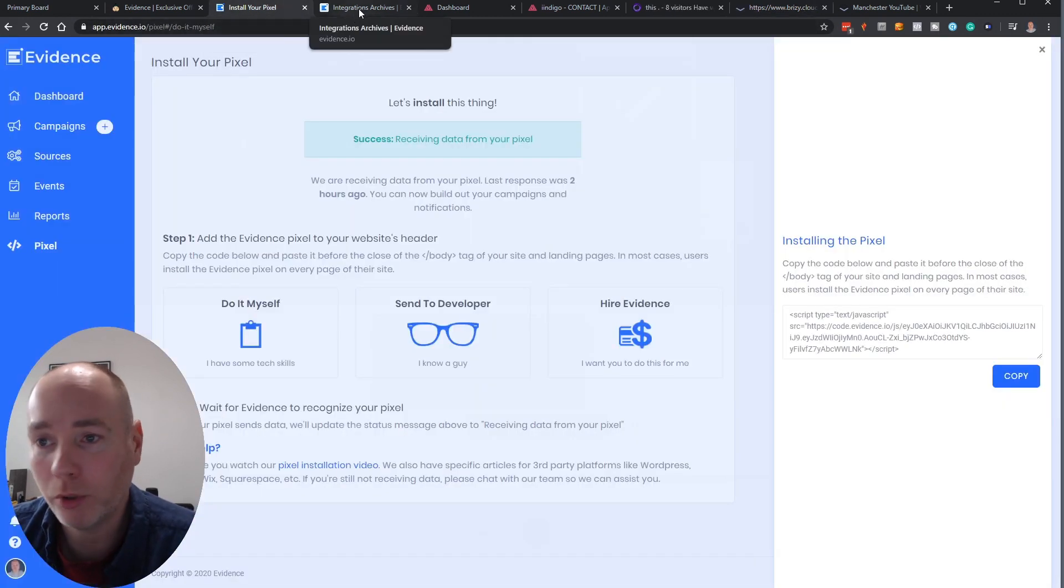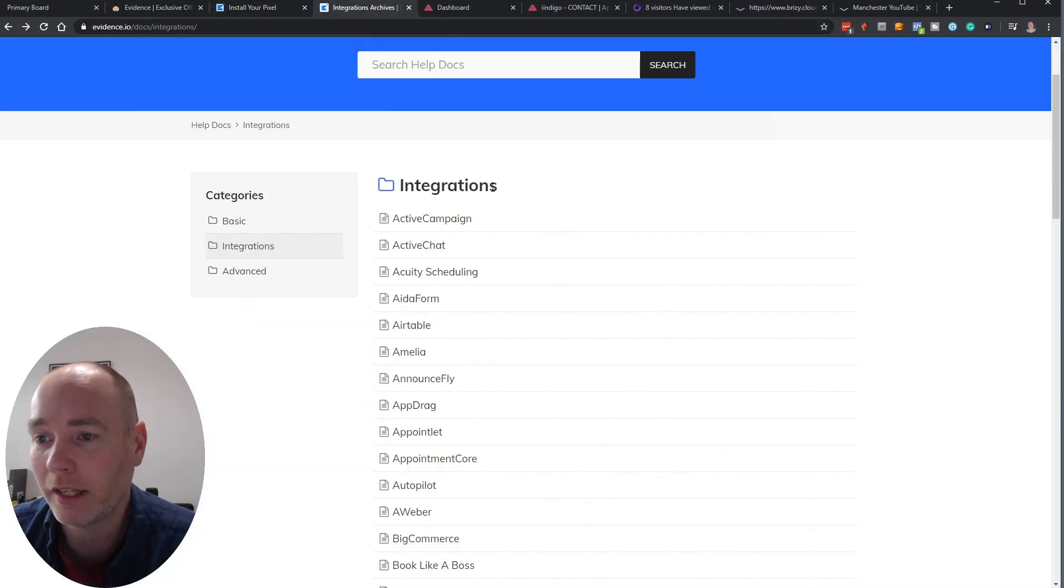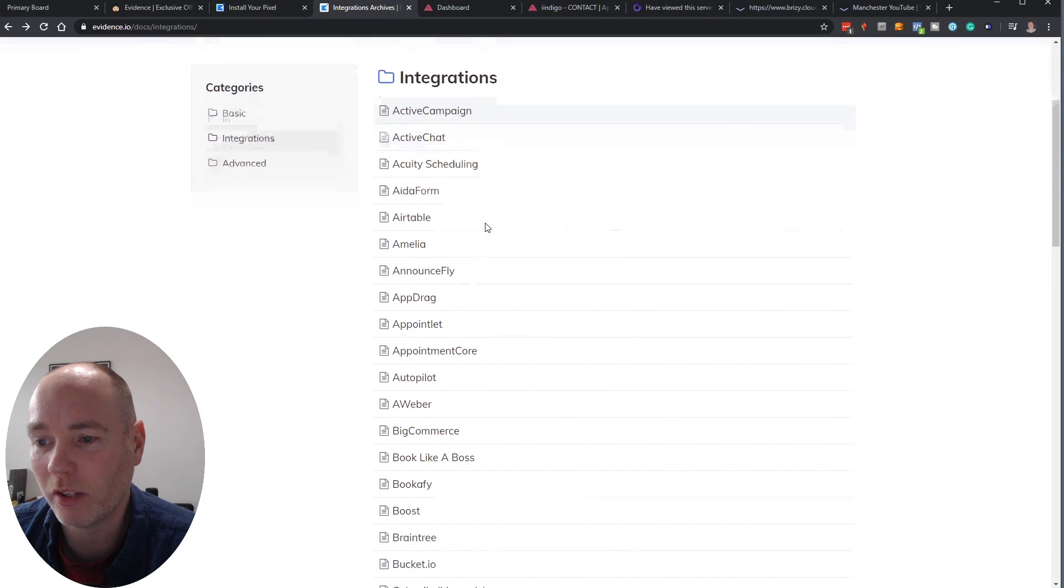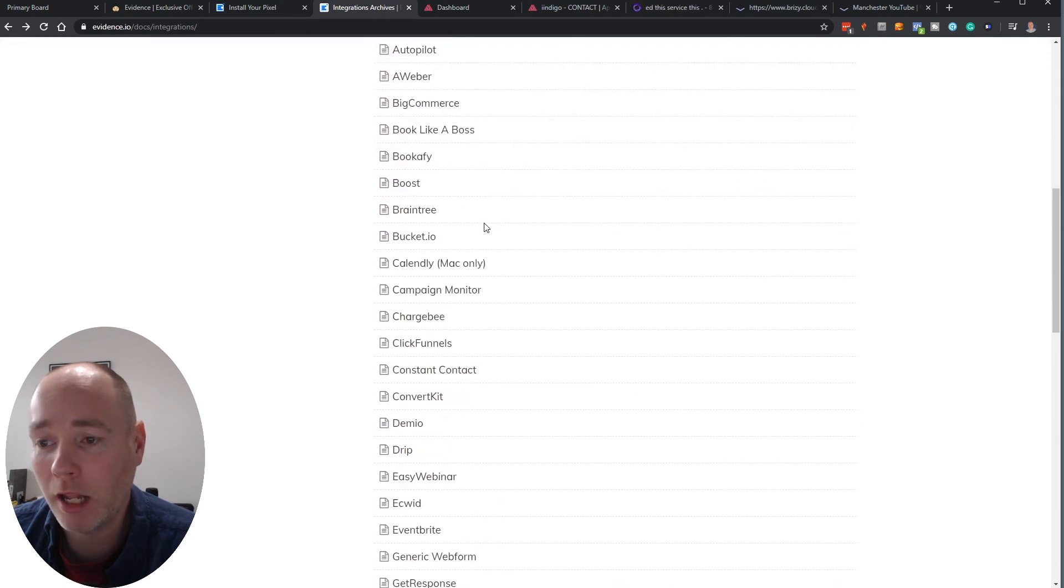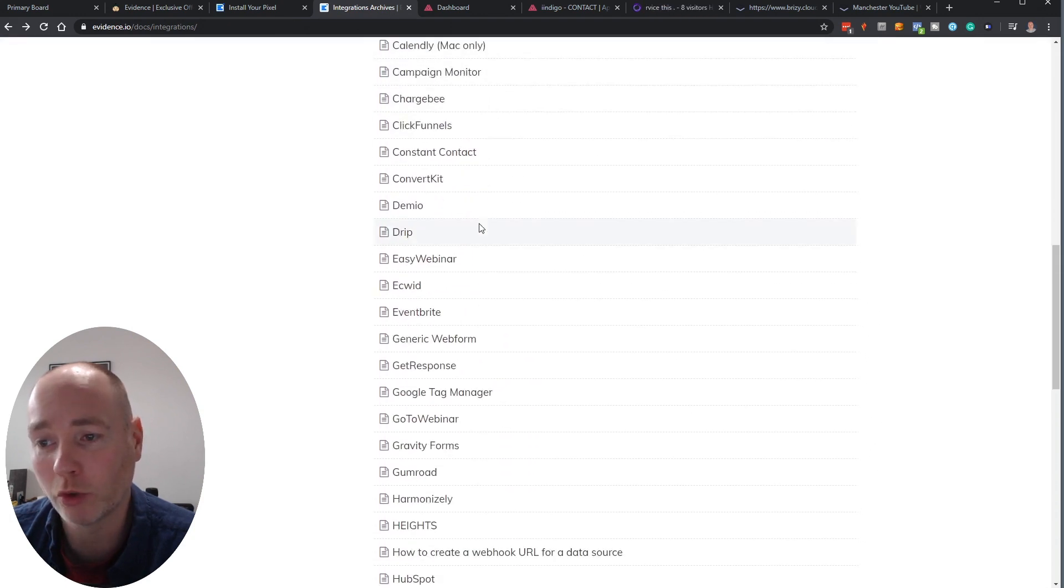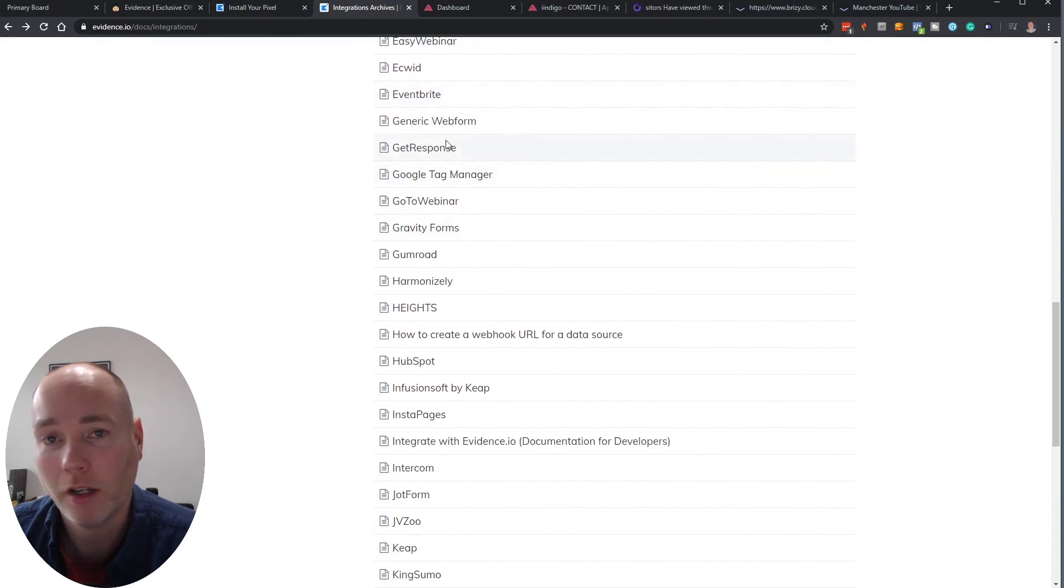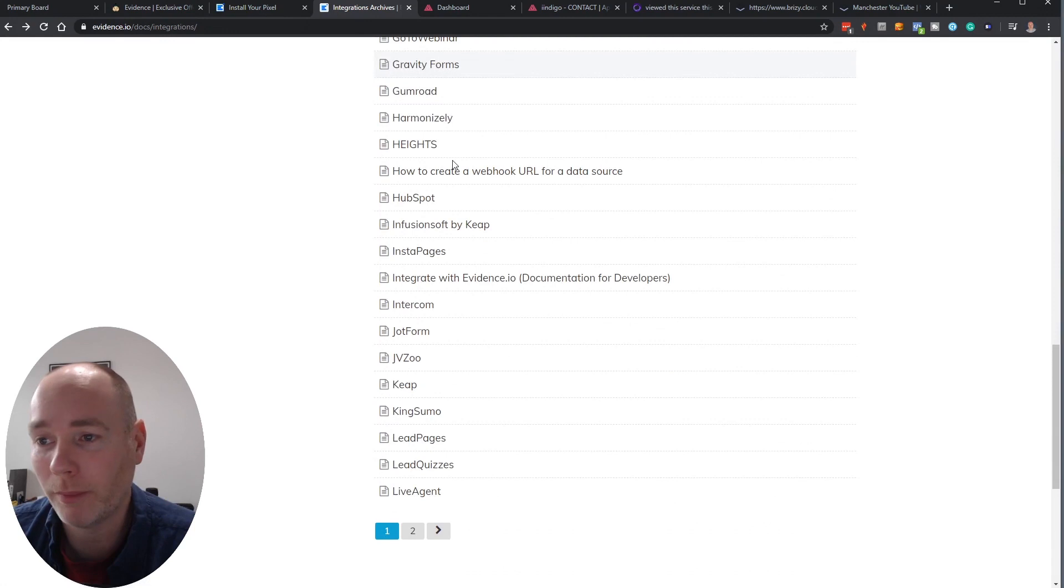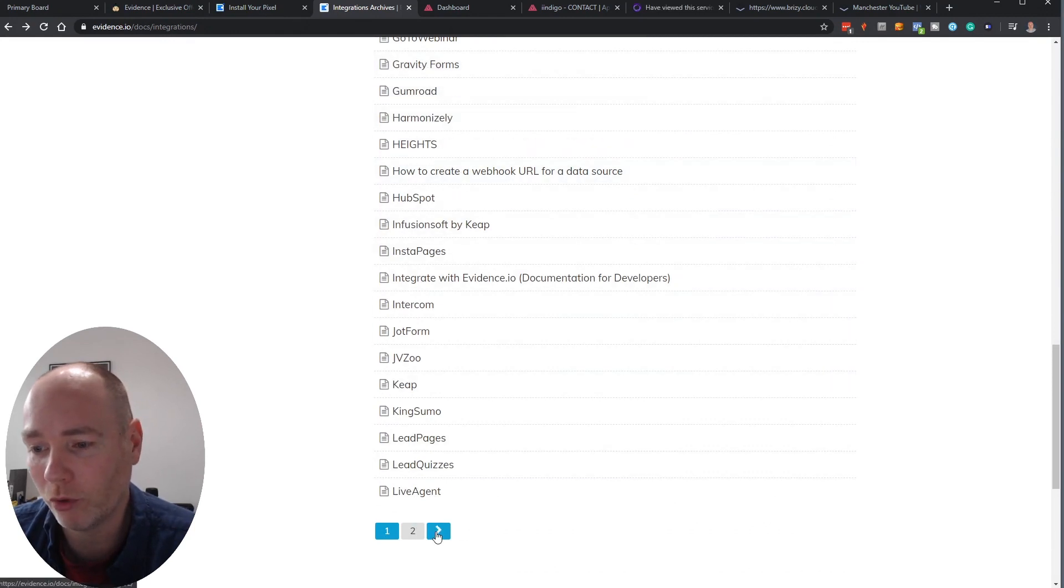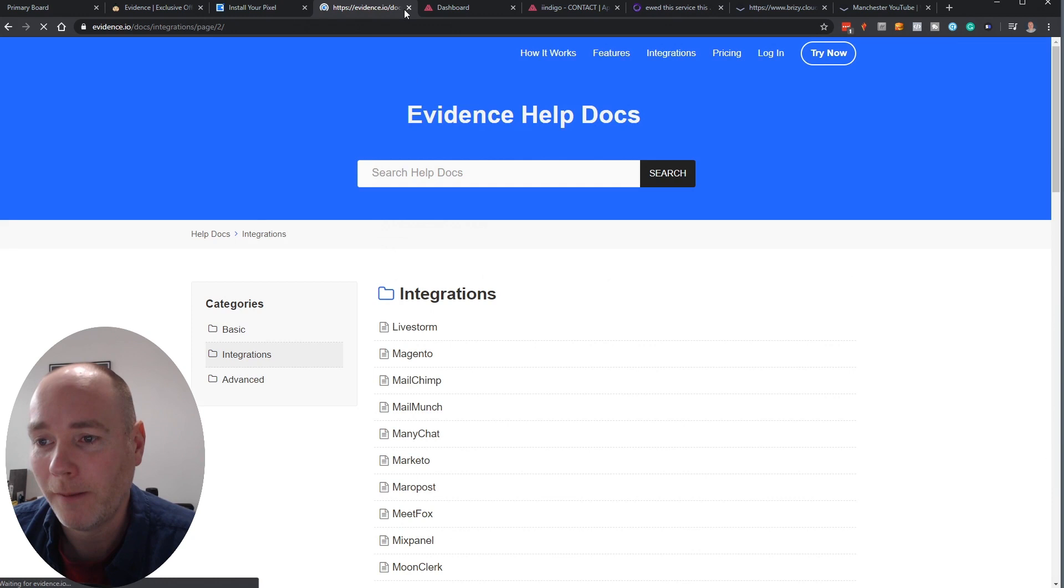WordPress they've got a plugin and they integrate with a load of stuff. So not just websites but they integrate with a huge amount of forms. So Gravity Forms, WooCommerce, JotForms, Leadpages.